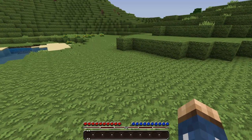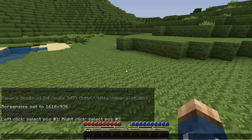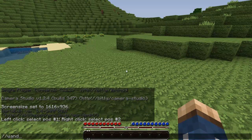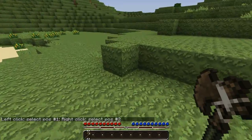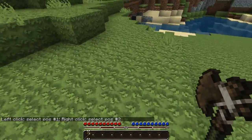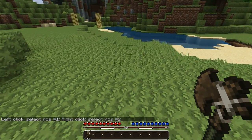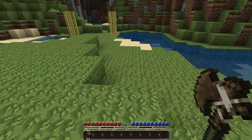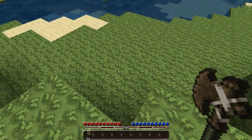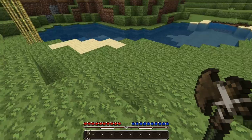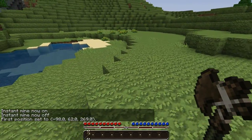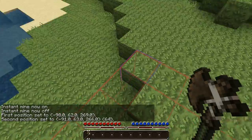To get started I just want to go over the commands. I have a list here like last episode, and the very first one is going to be the wand command. It's //wand and that will give you a wooden axe. This is the main tool you will be using to set your selection. Left clicking with this sets your first corner point of what is going to be the bounding box, and right clicking will set the second point.